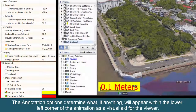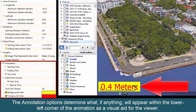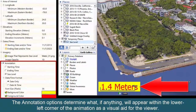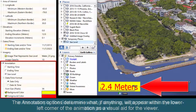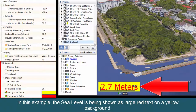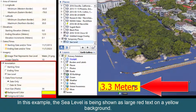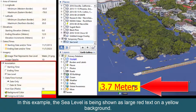The annotation options determine what, if anything, will appear within the lower left corner of the animation as a visual aid for the viewer. In this example, the sea level is being shown as large red text on a yellow background.